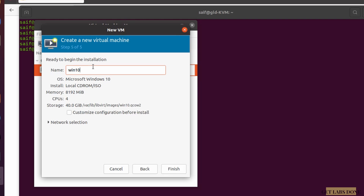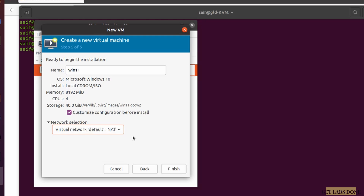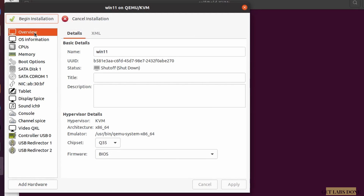Here I need to name the VM — it picked up 'Windows 10' so I'll change it to 'Windows 11.' Then check the option that says 'Customize configuration before install.' If you expand the network selection you can see it has picked up NAT by default, which is good. Click Finish.